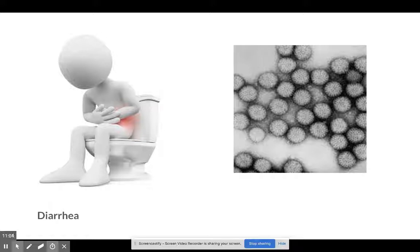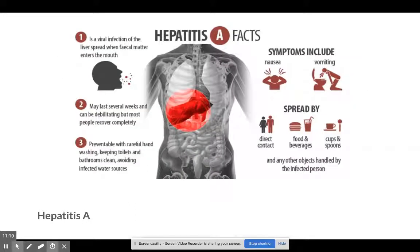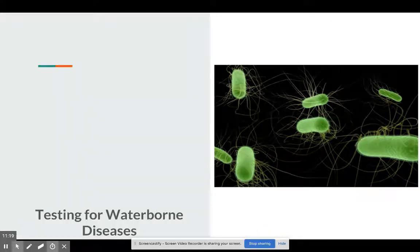Diarrhea is unfortunately a major concern — in India and China, you have mostly children or the elderly dying because of this lack of sanitation. And finally, hepatitis A is also a potential pathogen you could get from untreated wastewater.